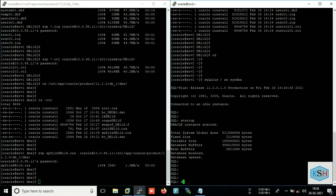So here you can see my database has been started up. Fine.